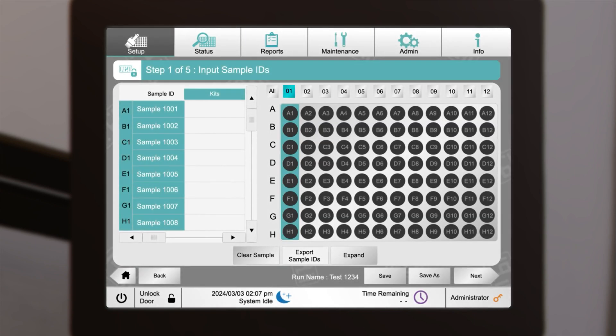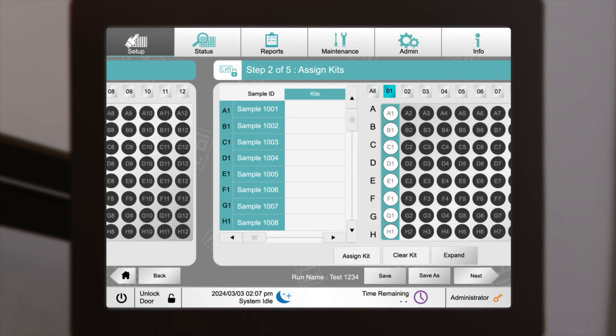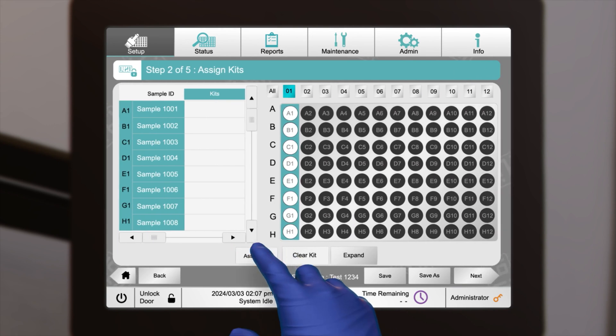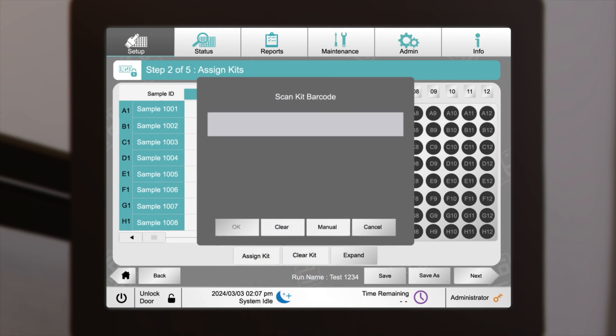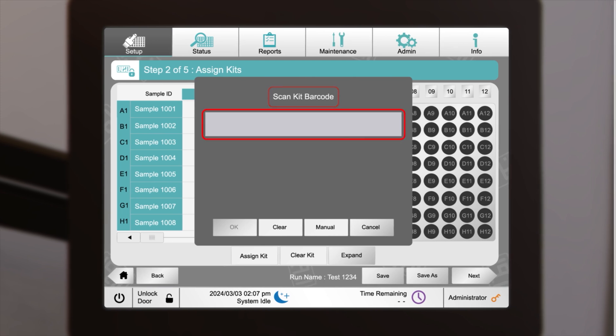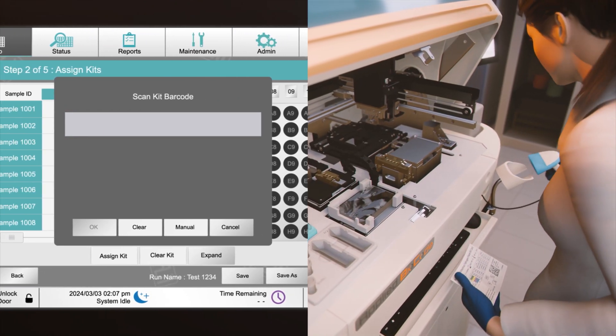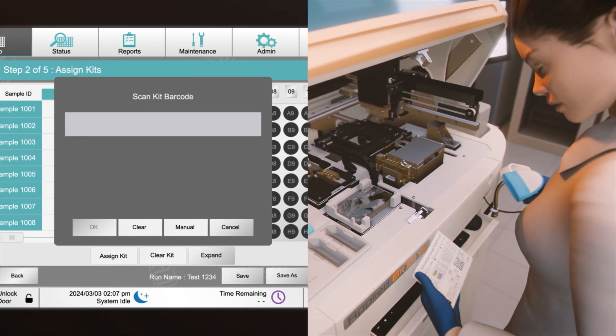Once sample IDs are assigned, click Next to continue. In this video, we'll assign a GPP kit assay to sample IDs on the same plate. Scan each kit's barcode to input its information.